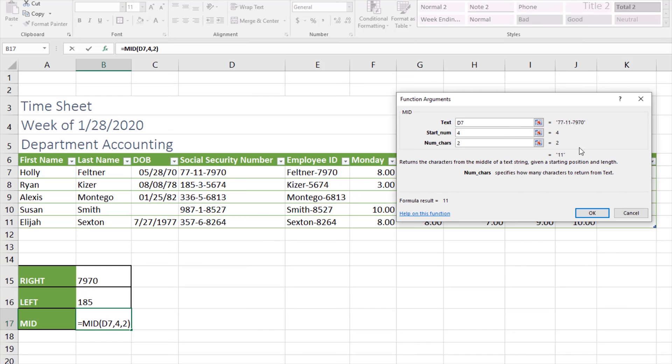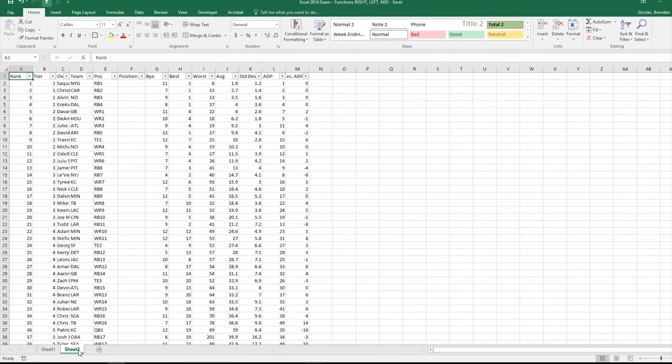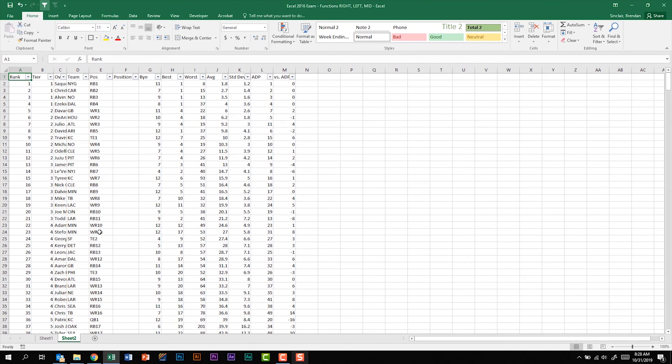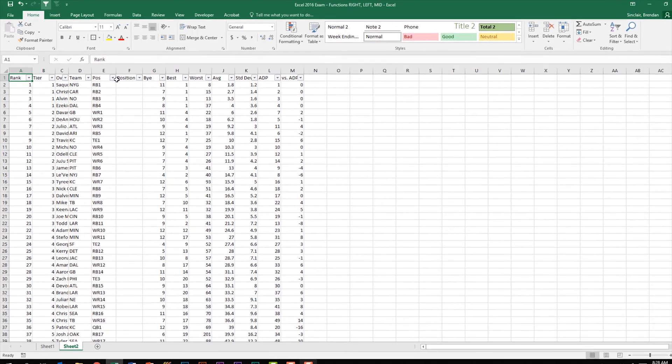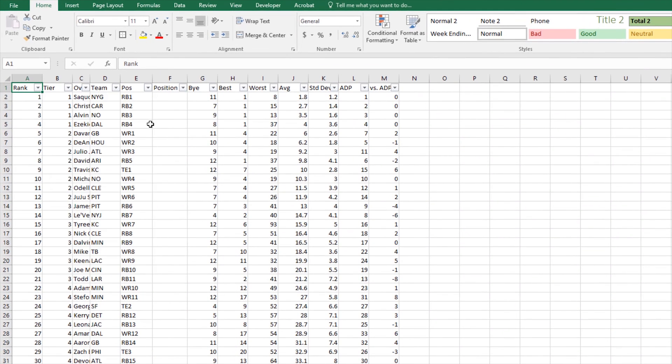Let me show you something that could cause you some problems if you were using this formula. On sheet two, this is a similar cheat sheet that I have for when doing fantasy football, and one of the columns that they have is a position. What they've done is they've labeled the position number with like RB1, RB2.